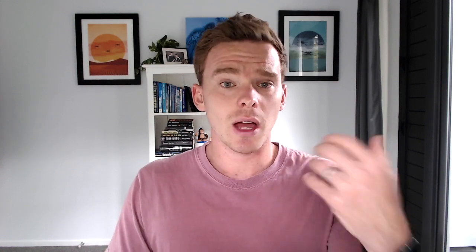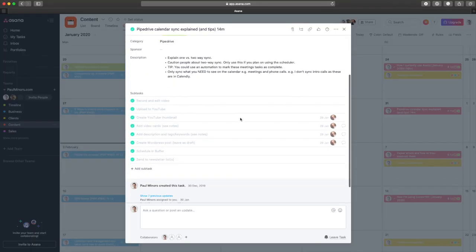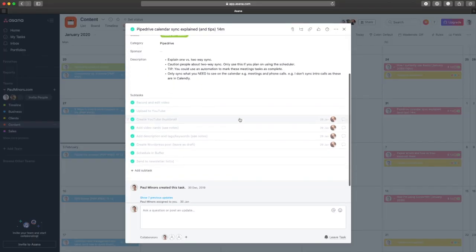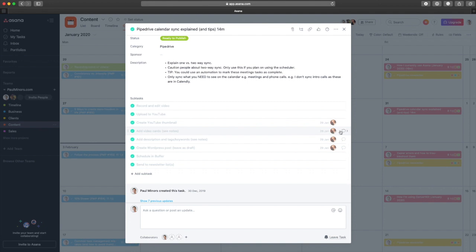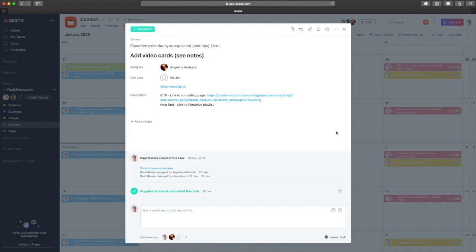In Asana, I have a task for each video I'm planning to make, and I'll add ideas and notes to the description. I also have a template of subtasks that acts as a checklist of things I need to do for each video so that I don't miss a step.